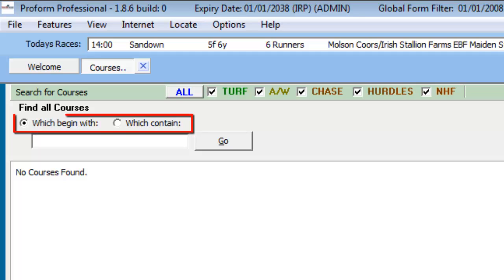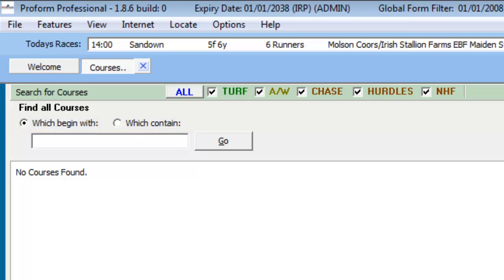Firstly, the two option buttons. Each button alters the way the search is undertaken based on the name of the race course entered in the search field. So in our example, if we needed to search for the race course Chepstow, but for some reason we are unaware of the spelling of the name, what we can do is type in the search field the first few characters of the race course name, i.e. CH, and leave this option button selected.